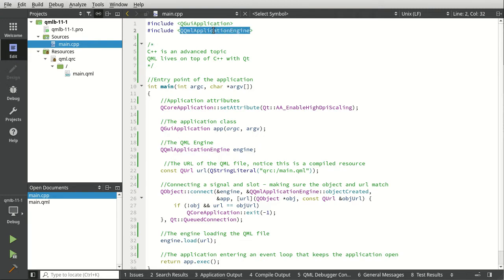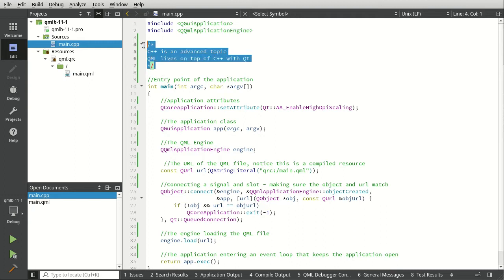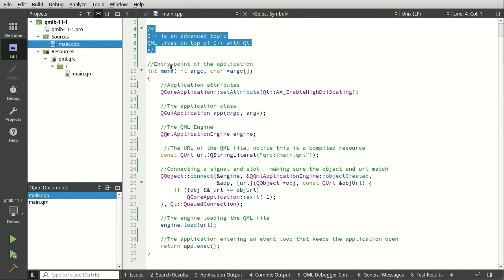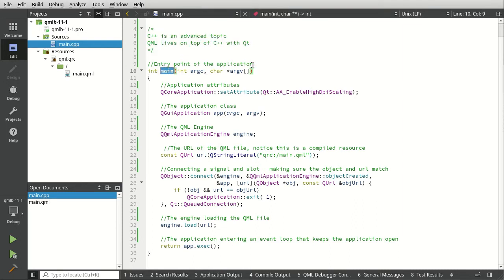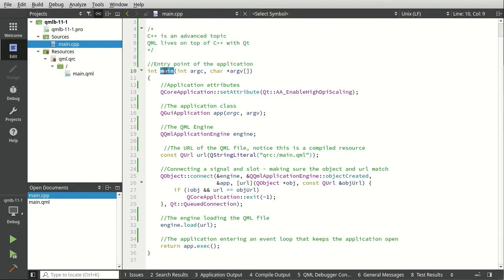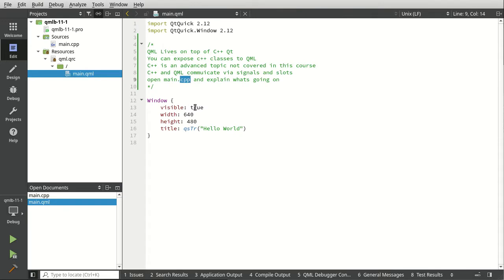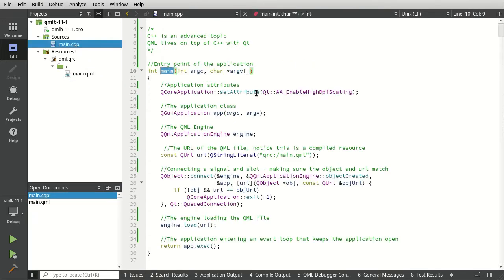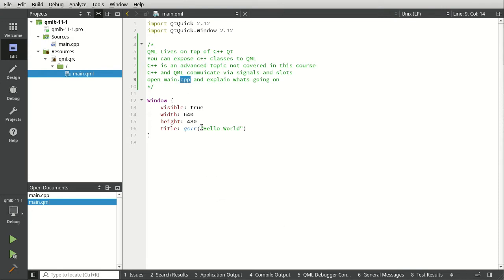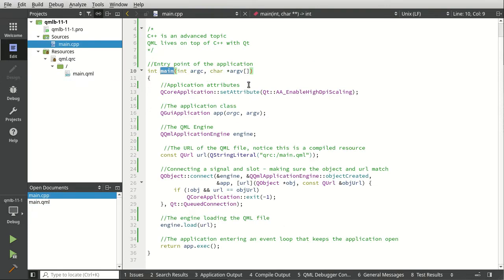Again, disclaimer: C++ advanced topic, QML lives on top of C++. Main—this is the main entry point of the application. Notice I said 'the application.' This is actually a C++ application loading a QML file, so in effect you are making a C++ app; you just have a nice QML GUI.